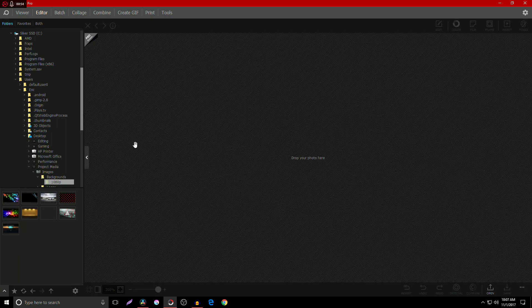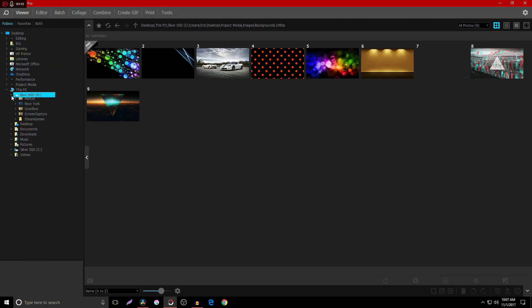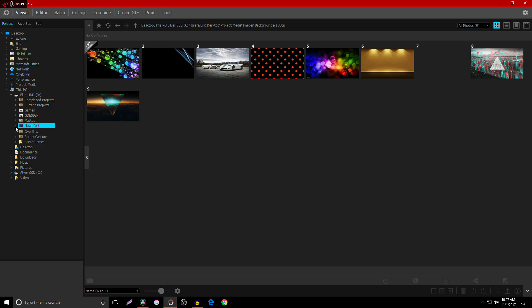The reason this is my favorite photo editor is not only can I come in here and make my YouTube thumbnails, but it will also edit RAW photos. So if I come over here to my hard drive, I can go to my New York folder from our New York trip and then go to my pictures.